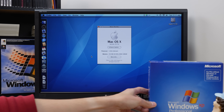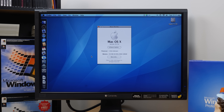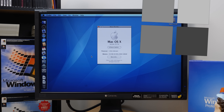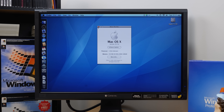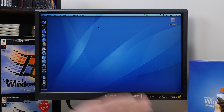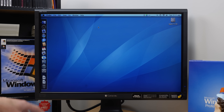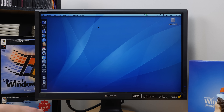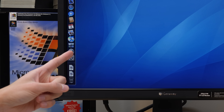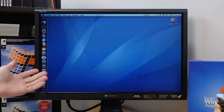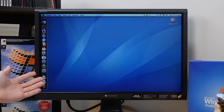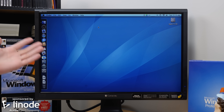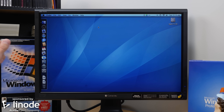That's right. We're going to be using Apple's Bootcamp software to accomplish this and dual boot the Apple TV with OS X and Windows XP. But first, I've got to thank today's video sponsor, Linode, for making this episode possible.